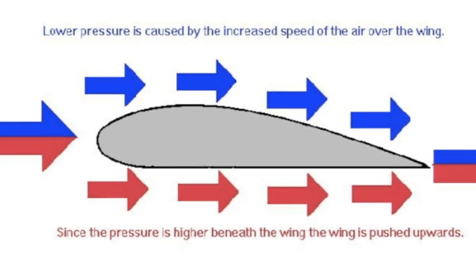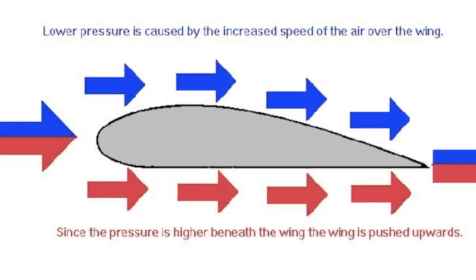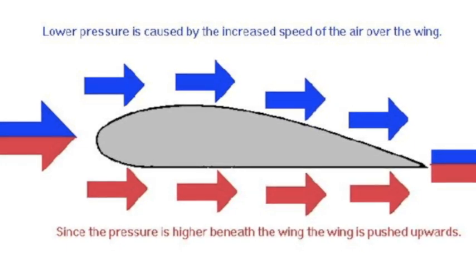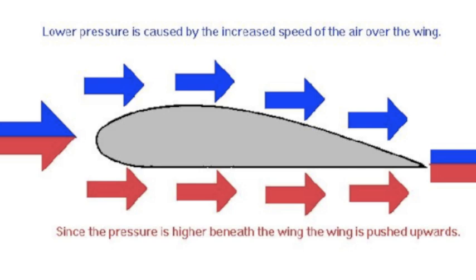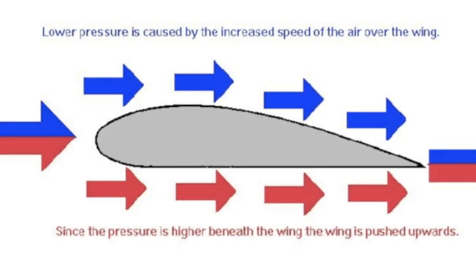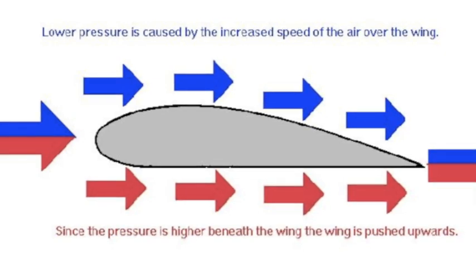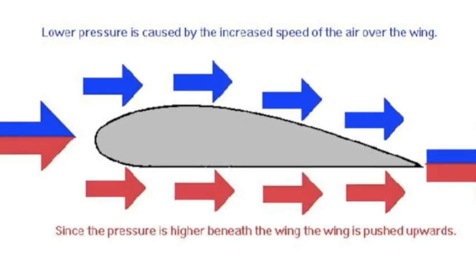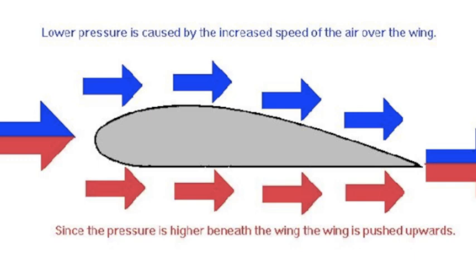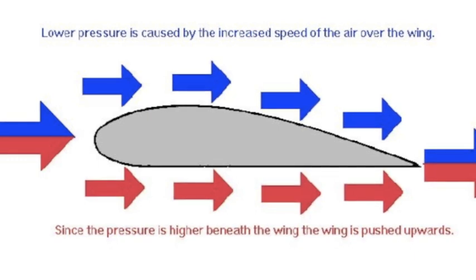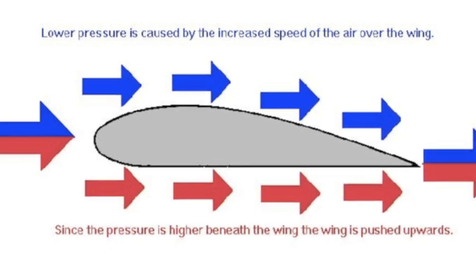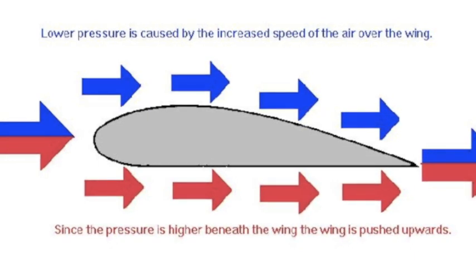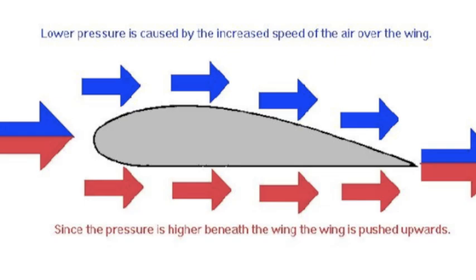You see, air moves faster over the upper surface, which causes the air pressure to decrease. And the lower air pressure over the top of the wing gives it lift. But some air is directed beneath the wing, and the lift must exceed the weight if the aircraft is to fly.